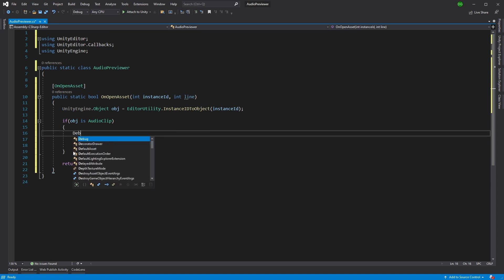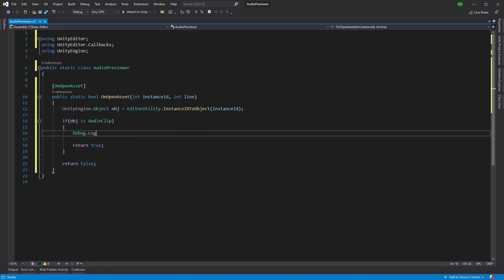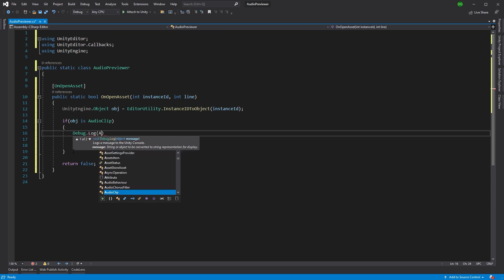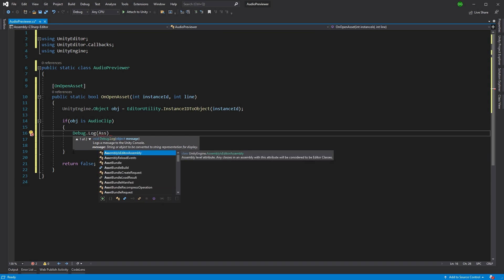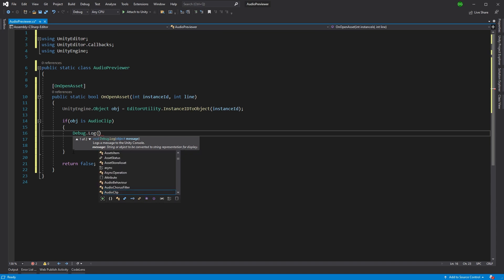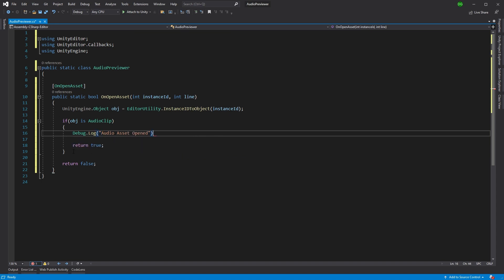So we're not interested in opening the default, we're just going to return true. Now, just to see that it's working, we're going to do debug log audio asset opened. We'll save that and we'll jump back into Unity.